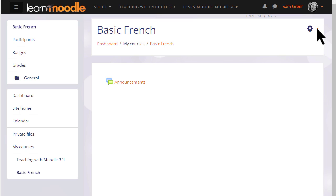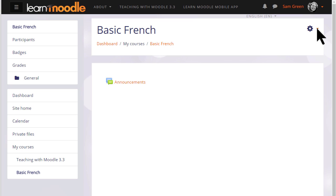What your course might look like as a teacher will depend partly on the chosen theme and settings of your administrator. In the latest version of Moodle with the latest boost theme, you can expect to see a collapsible navigation drawer on the left and a gear menu on the right.